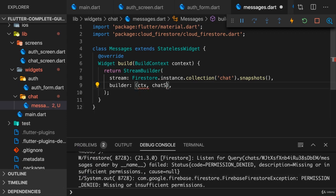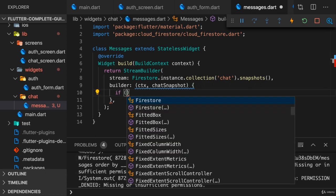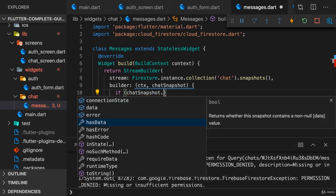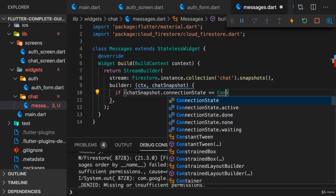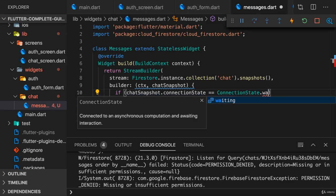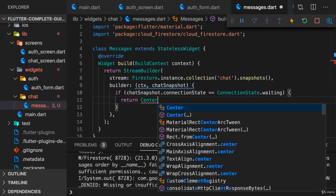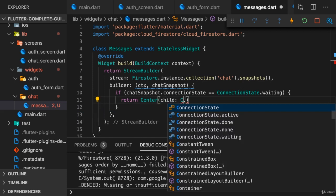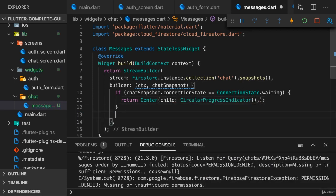Now we need the builder where we get the context and chat snapshot, and here just as before we can check for the loading state. So we can check if chat snapshot connection state is in the waiting connection state, in which case we could return a center widget where we basically display a circular progress indicator. And if we make it past this if check, we're not loading.